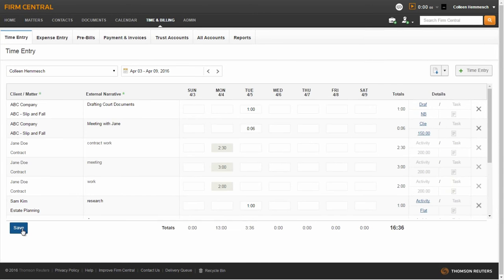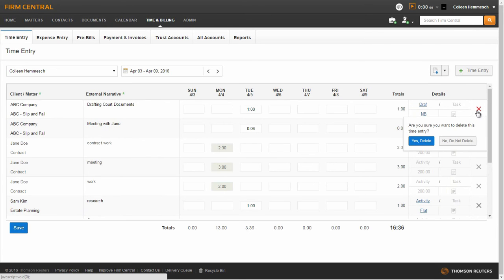To delete a time entry, select the gray X on the far right of the entry and confirm your delete.